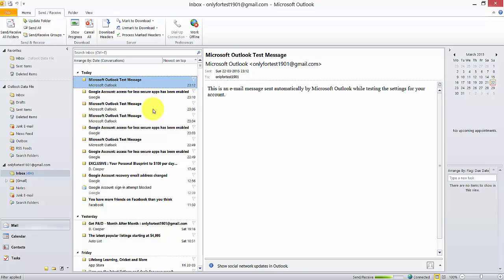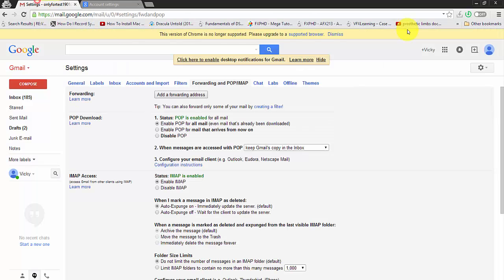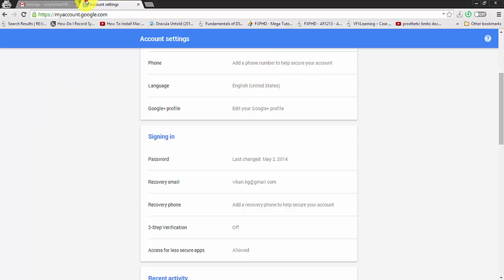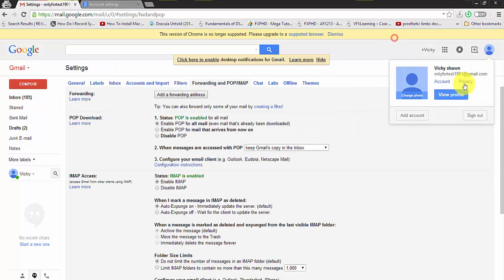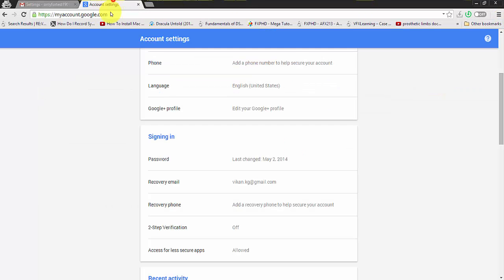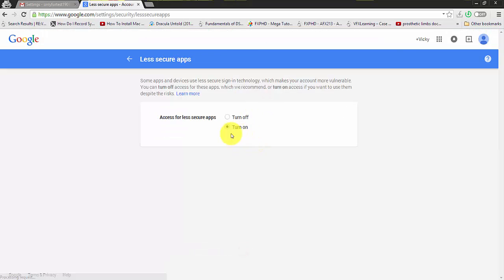Two things you want to remember before you configure this. One is for Gmail - go to the settings. Ensure that POP is enabled and IMAP is enabled. Then go to your account and click on account settings. You'll get this information. Ensure 'access for less secure apps' is allowed in the signing options. Just turn it on. That's it.